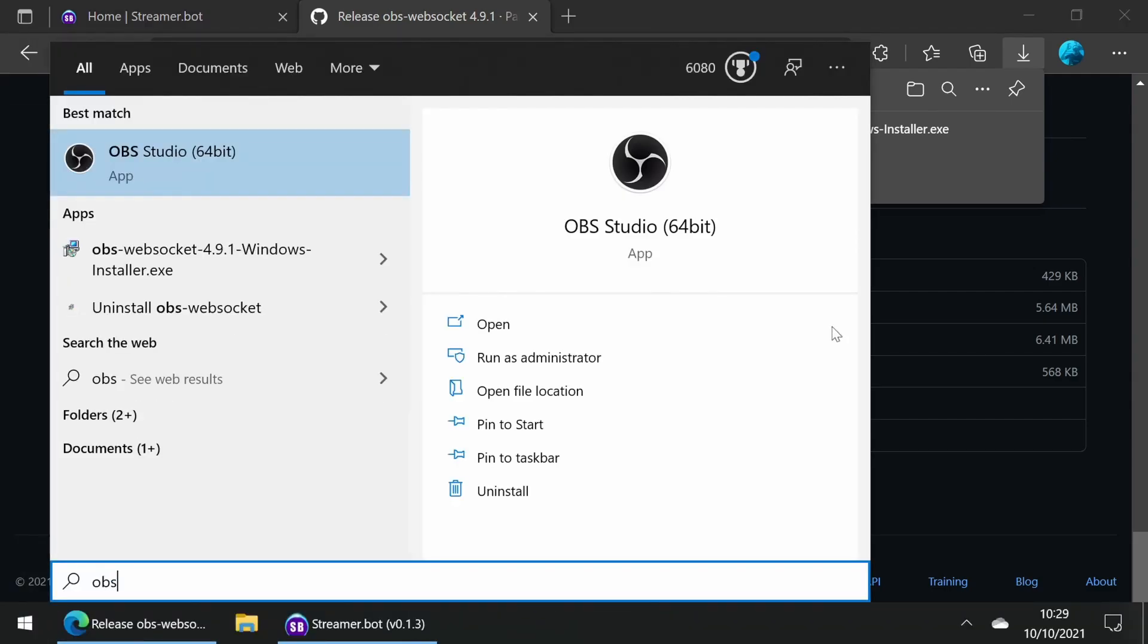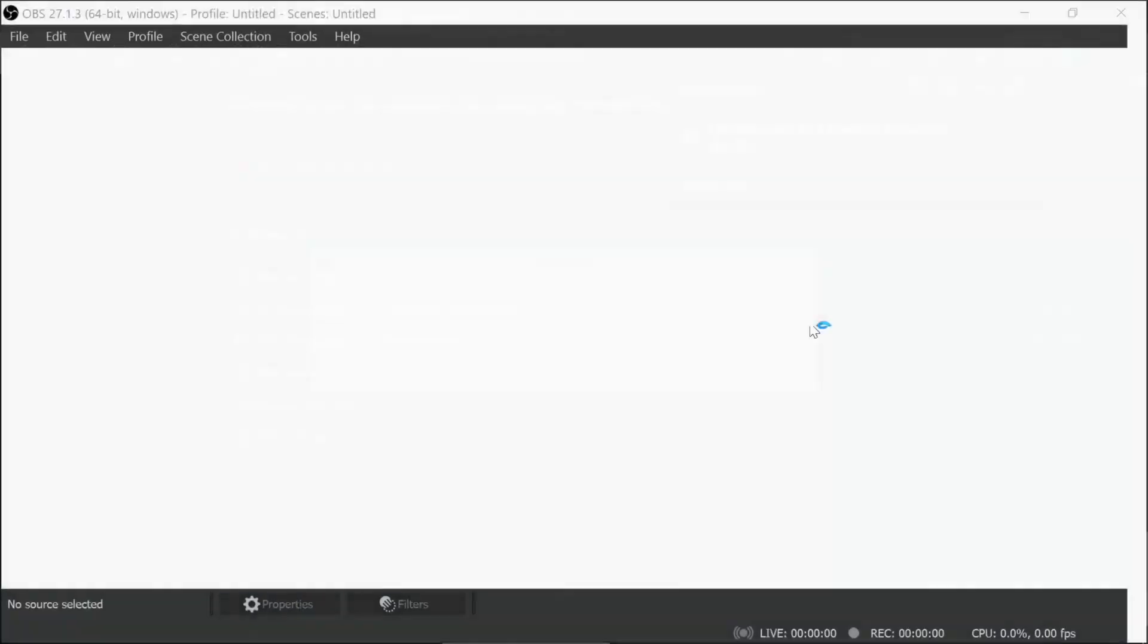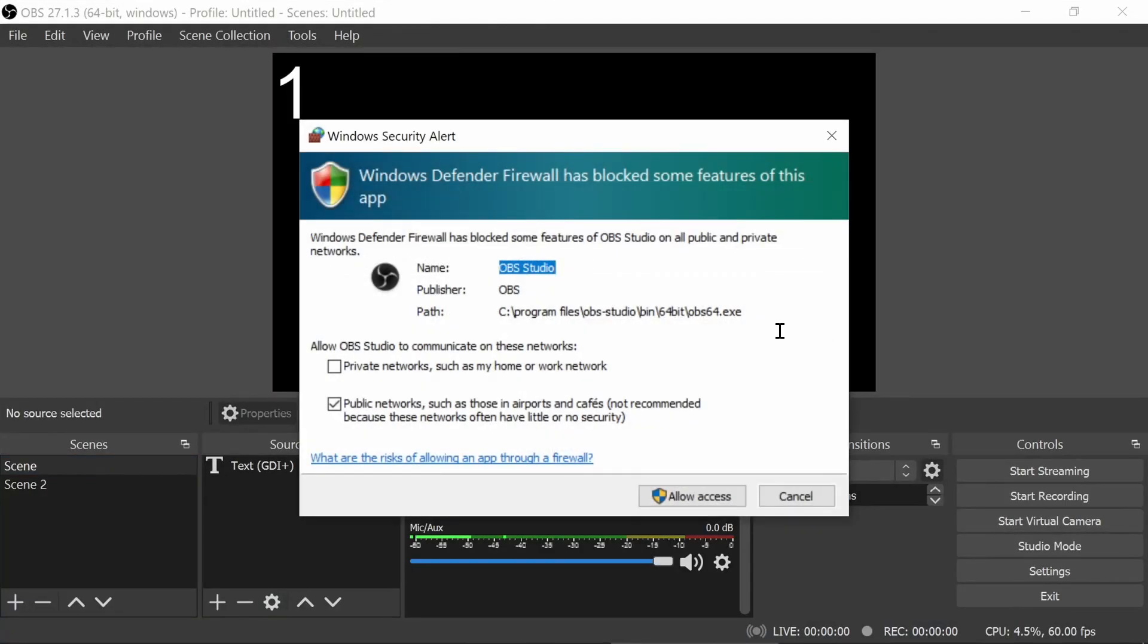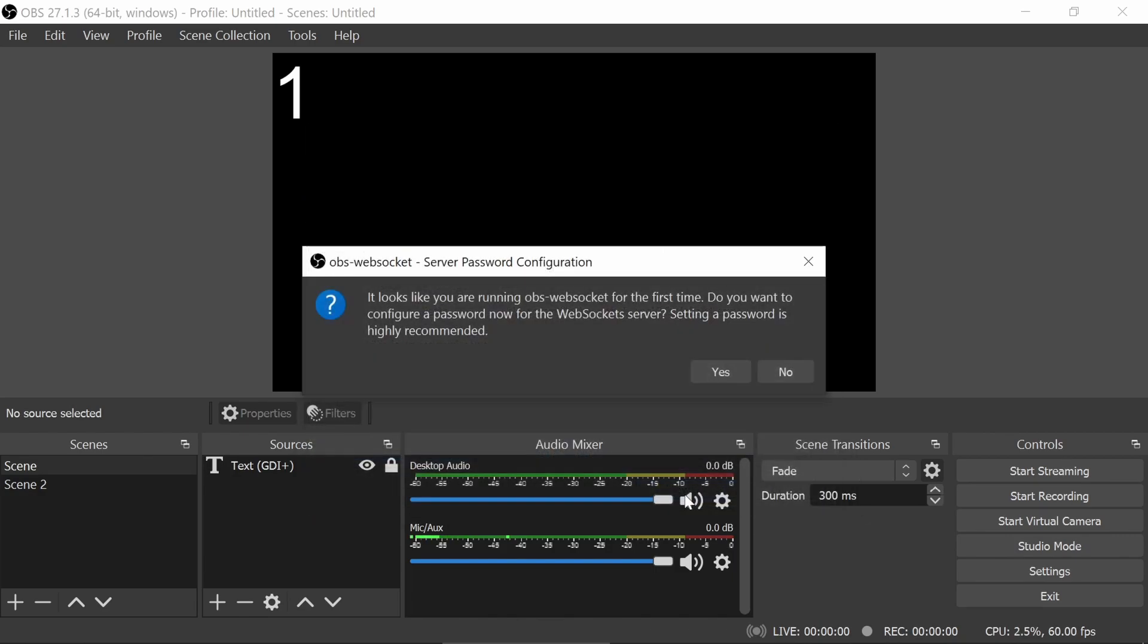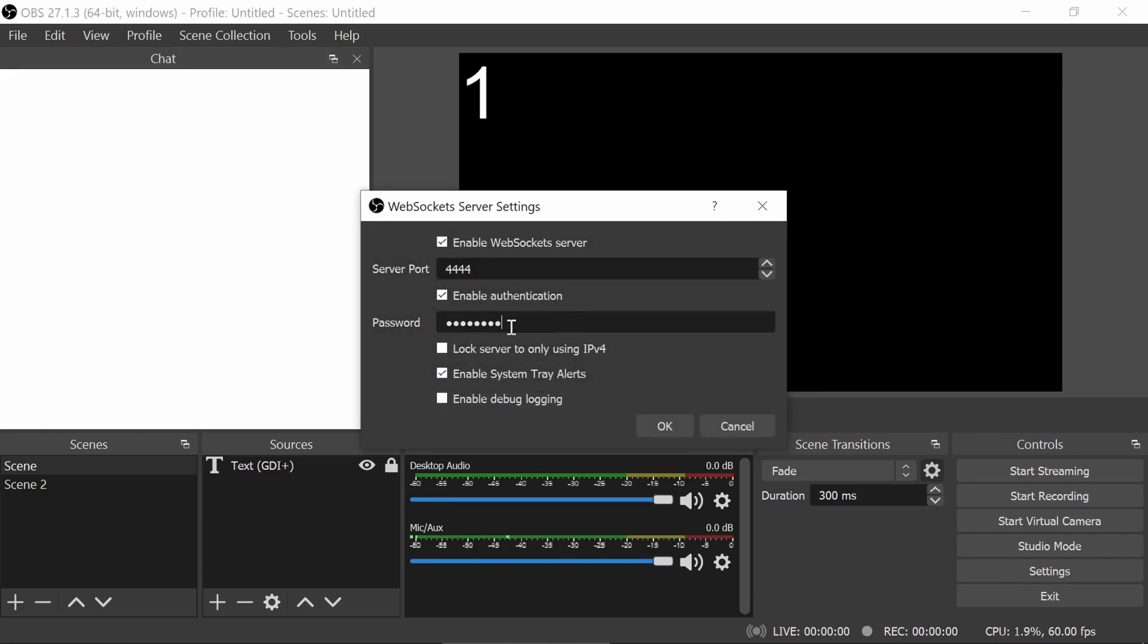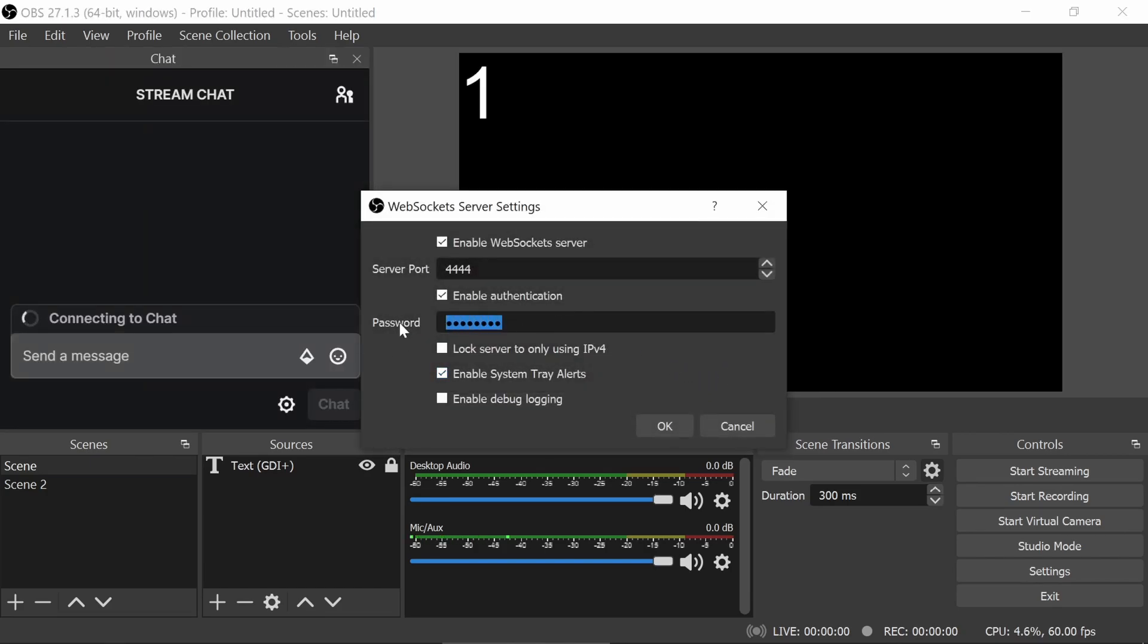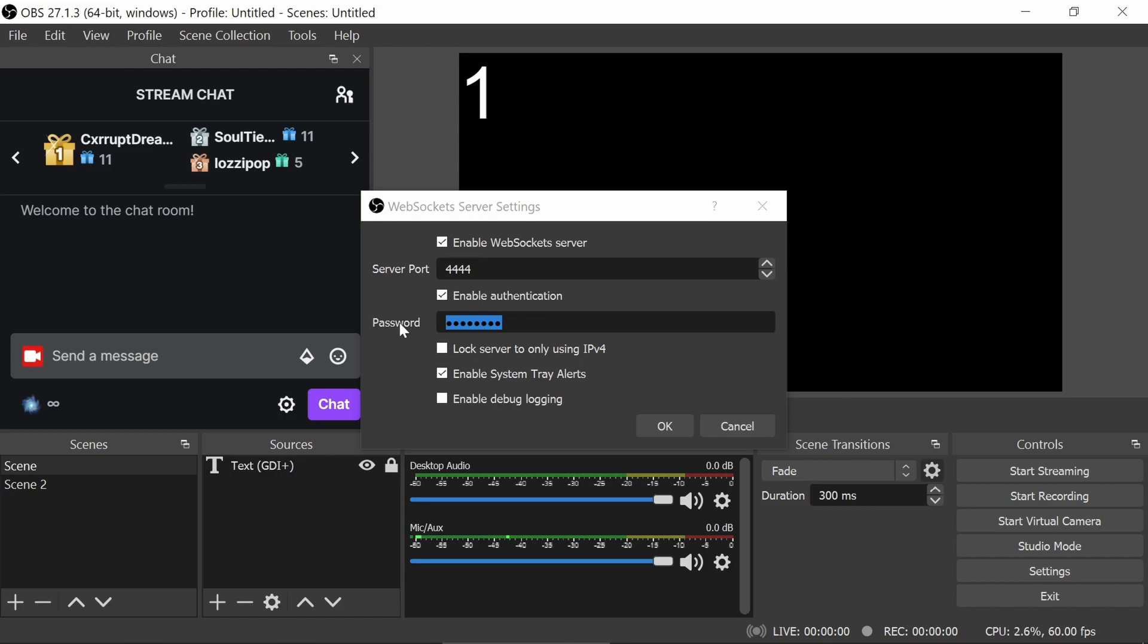So we're going to open up OBS again. I'm going to configure this. I'm going to let it on private networks in case I need to connect OBS from a different machine. I'm going to set a password. It doesn't matter, it's just going to be used for this, so I'm going to do a very simple password here. And I'm going to disable the tray alerts, which will pop up in the corner here.